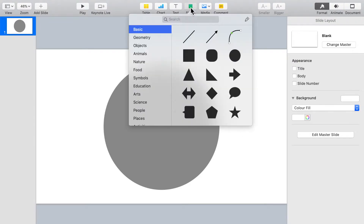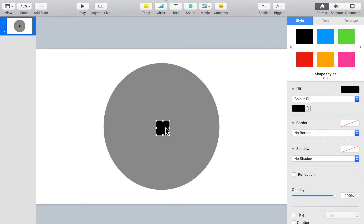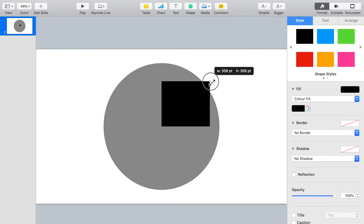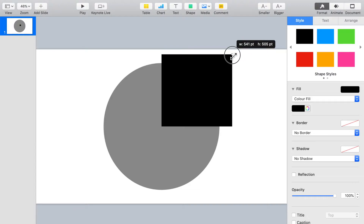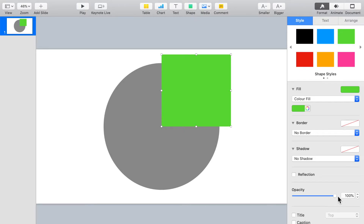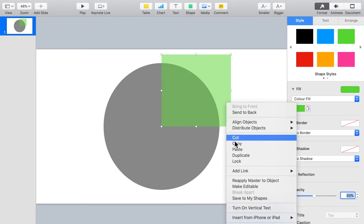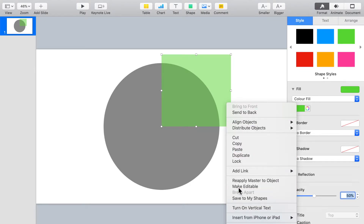Next, insert a square shape and align the bottom left corner of the square to the center of the circle. Then enlarge the square to cover the top right quadrant of the circle. Let's assign green color to the square and adjust the opacity to about 50% so that we can see through the shape. Right-click on the green shape and from the drop-down menu select Make Editable — this will allow you to edit the selected shape.